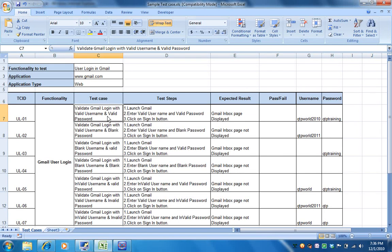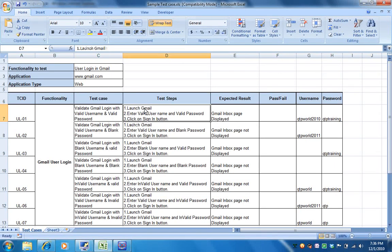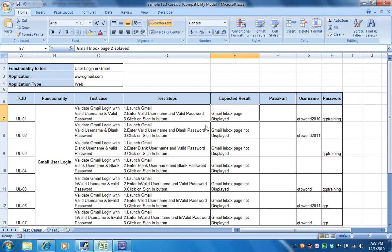In these test cases we have explained some positive scenarios and some negative scenarios for validating user login in Gmail. The first test case — validate Gmail with valid username and valid password — is a positive scenario. The steps are: launch Gmail, enter valid username and valid password, and click the sign-in button. The expected result is Gmail inbox page displayed, which is exactly what we saw. The test data is username: qtp world 2010, password: qtp training.